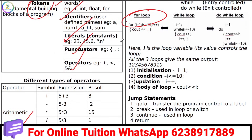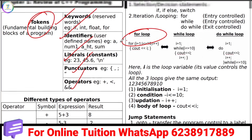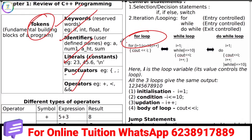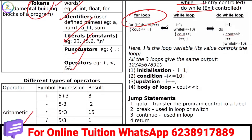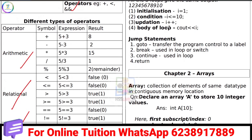We will learn more about that syntax, and also about Entry Control and Exit Control loops.